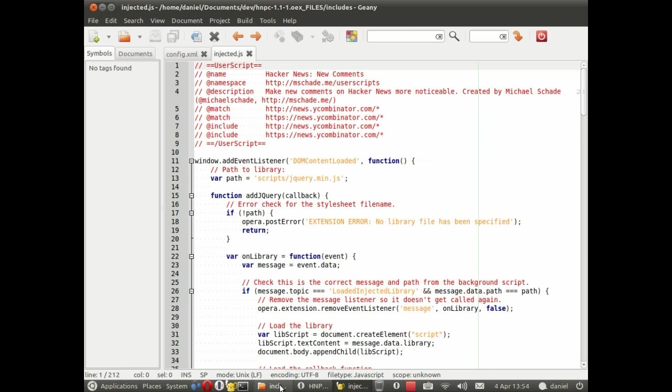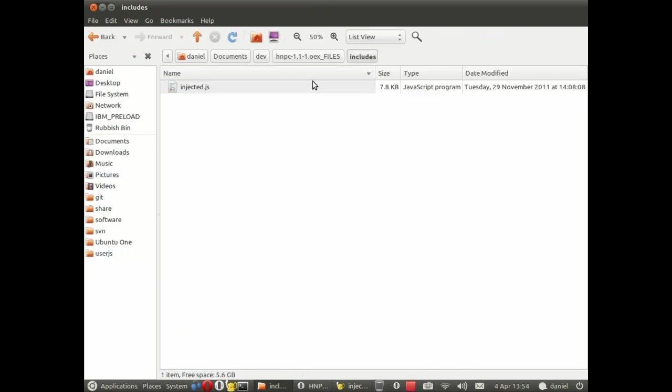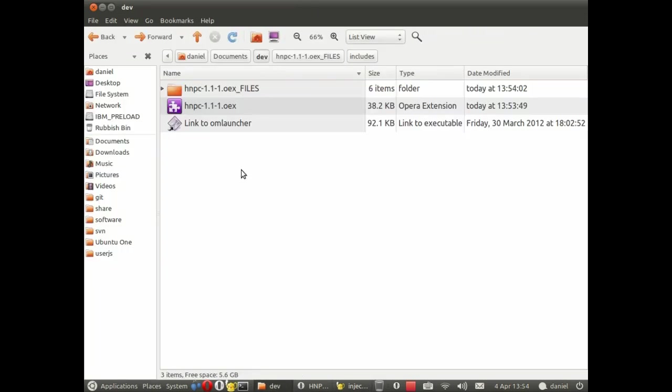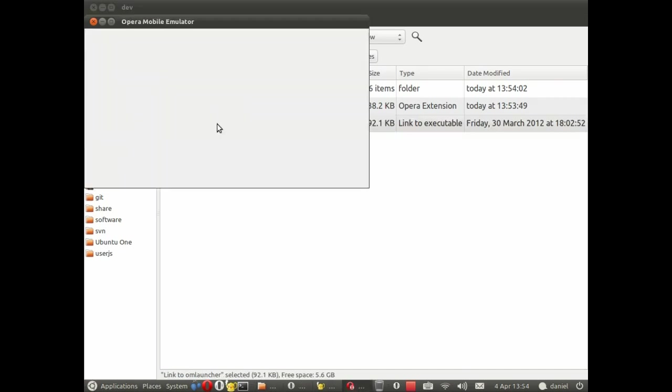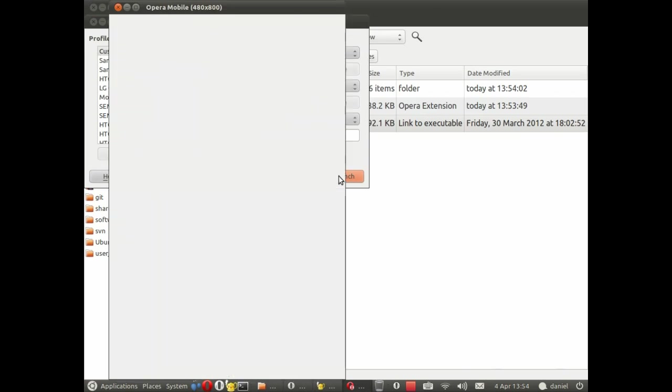So to see this extension in action we next need to fire up the mobile emulator. I've got a link here and we can choose what kind of profile we want, what kind of phone we'd like to emulate or indeed tablet or whatever. I'm just going to choose the default here.